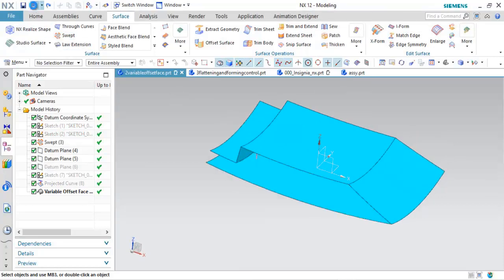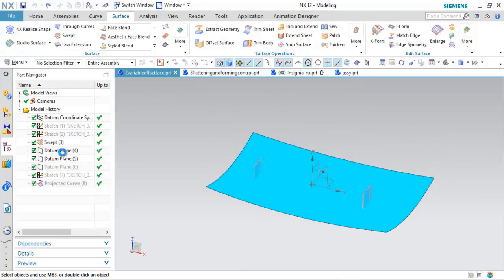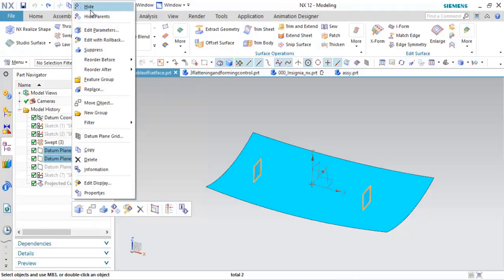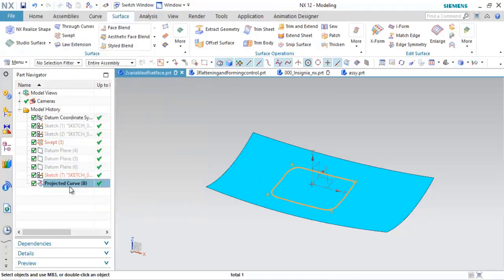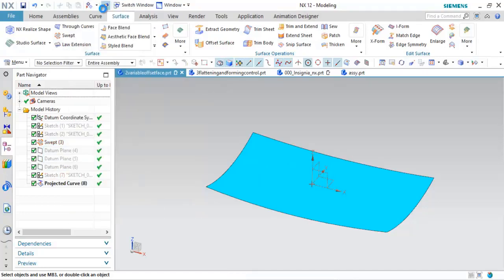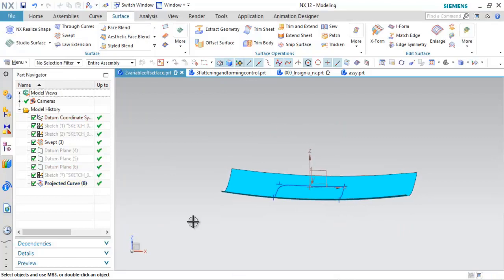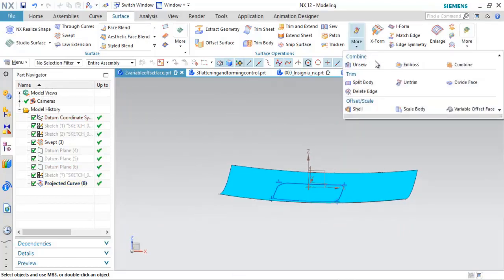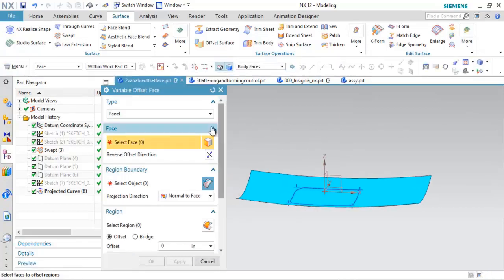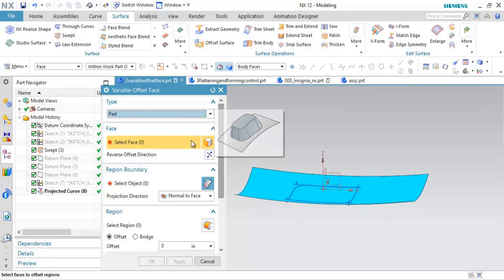Those options right there are what was new in NX11. If I go ahead and hit undo and put this back to our original surface, I'm going to use a different definition for the regions. I'll go ahead and hide these planes, and here we'll look at a projected curve. So this is just a sketch that I projected down onto that surface.